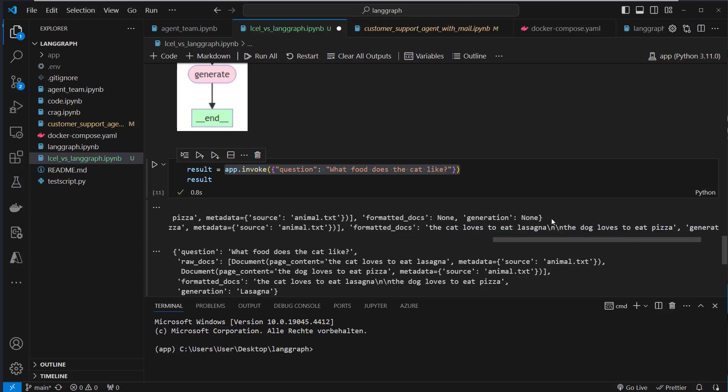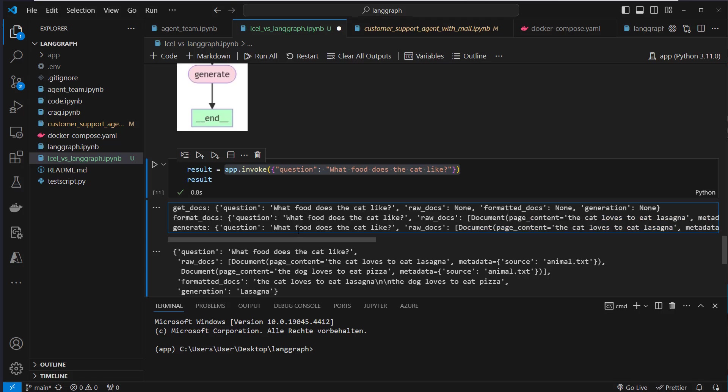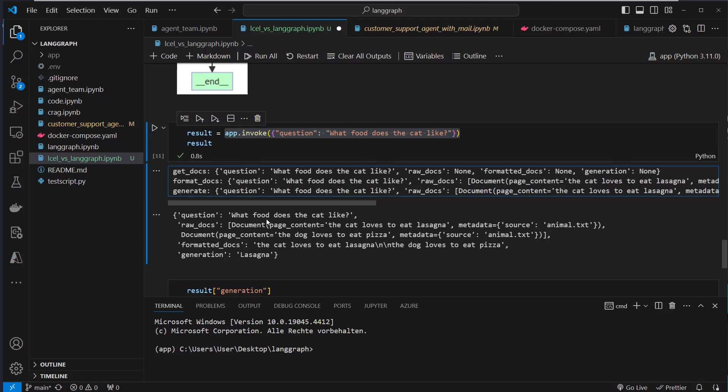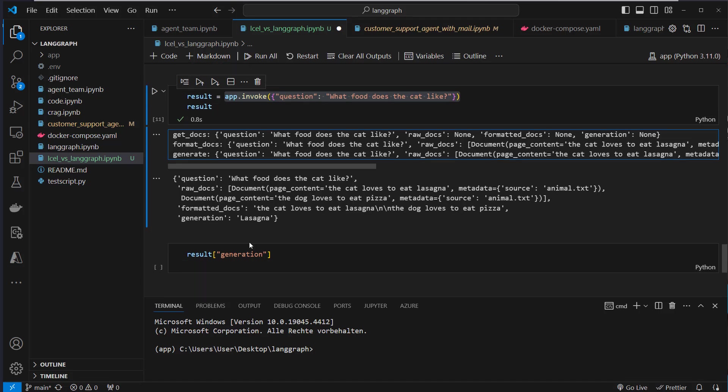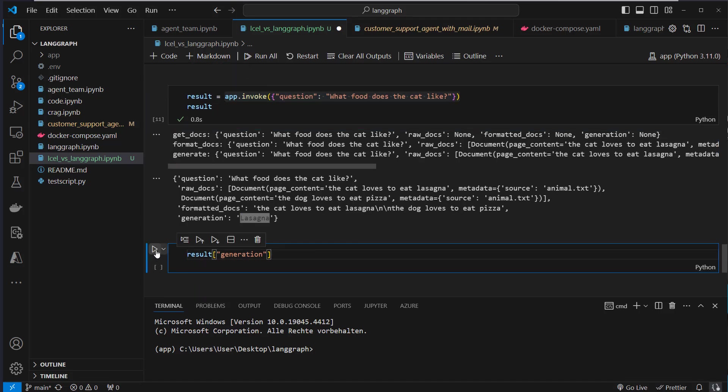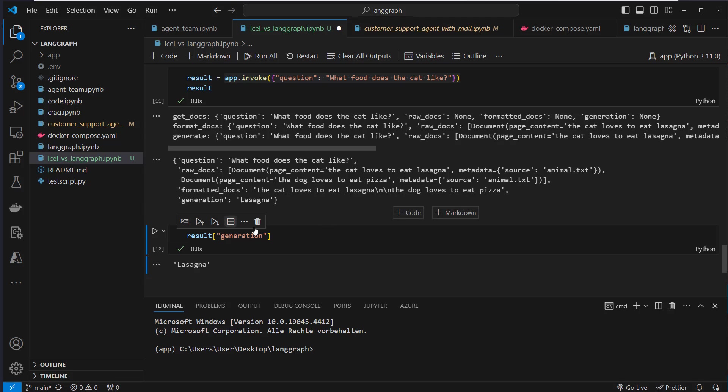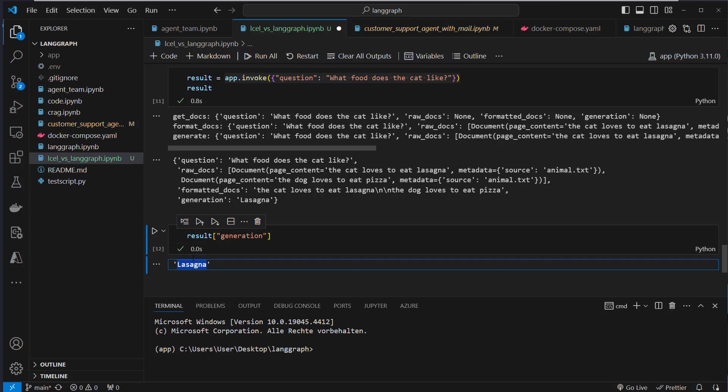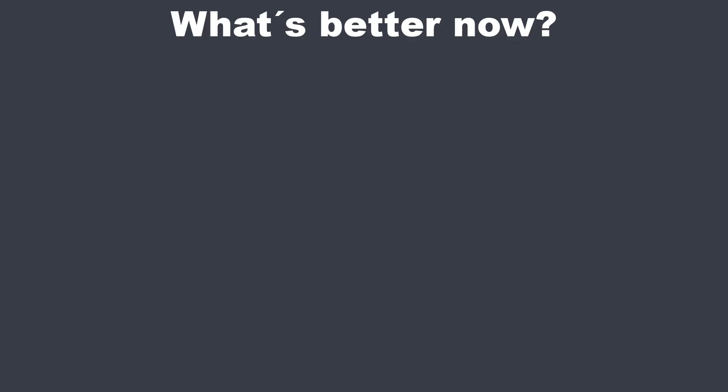And at the end, we've got this generation. So we can access it like this, just a normal dictionary. And here we can see it is the same output that we also get with the Language Expression Language. Okay, so in my opinion, that was pretty straightforward for both approaches. Both work fine. So let's compare the code.